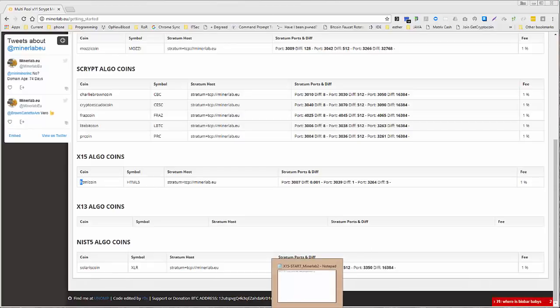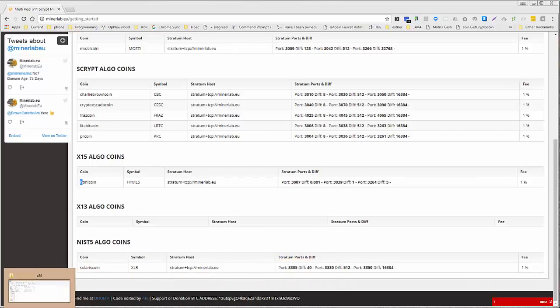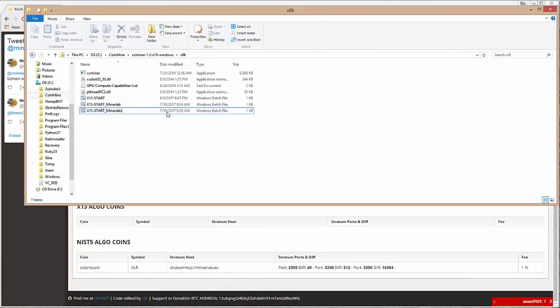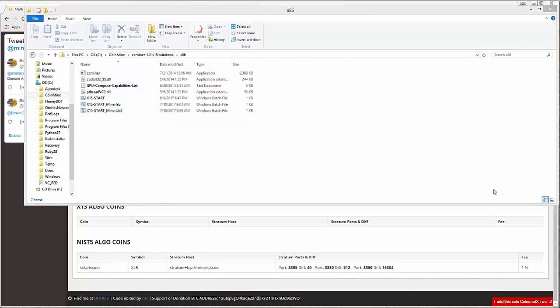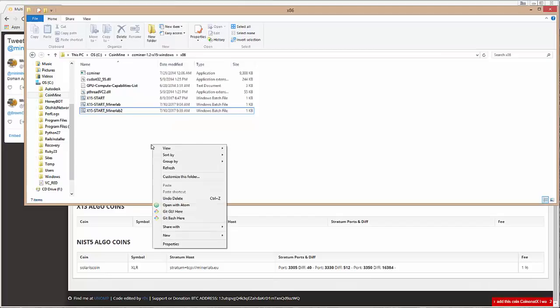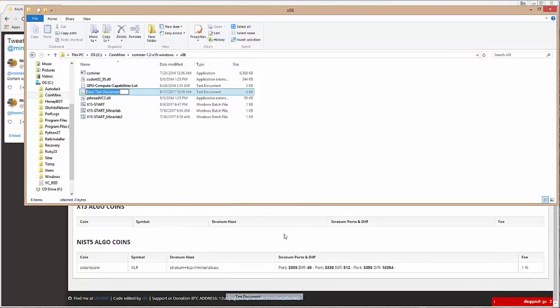Alright, so go to your CC Miner folder. Here is mine. Notice I already have a file, but we're going to create one from scratch. Alright, so the first thing we want to do is go to New. And in this case, we just have to create a file.